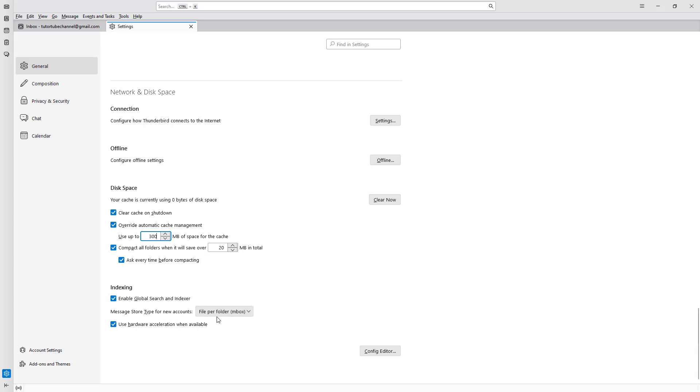You can also choose, for new accounts, inbox or maildir according to your preference. But you can leave it to default if you don't know the specifics.